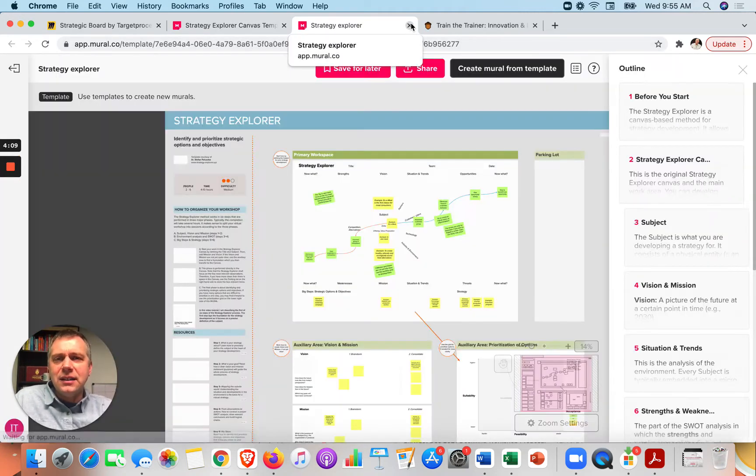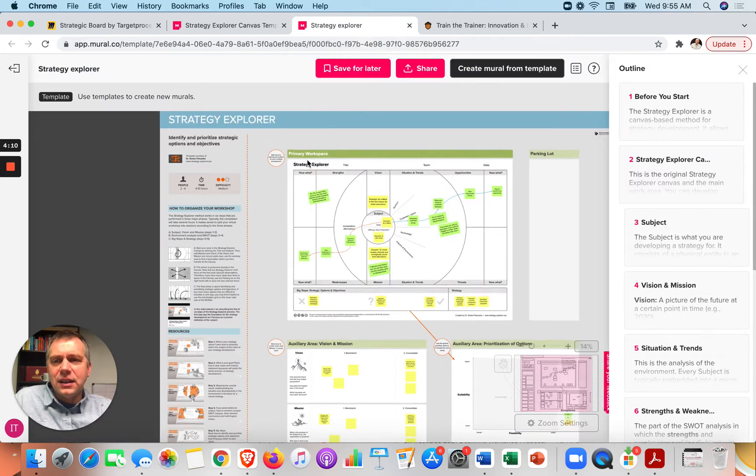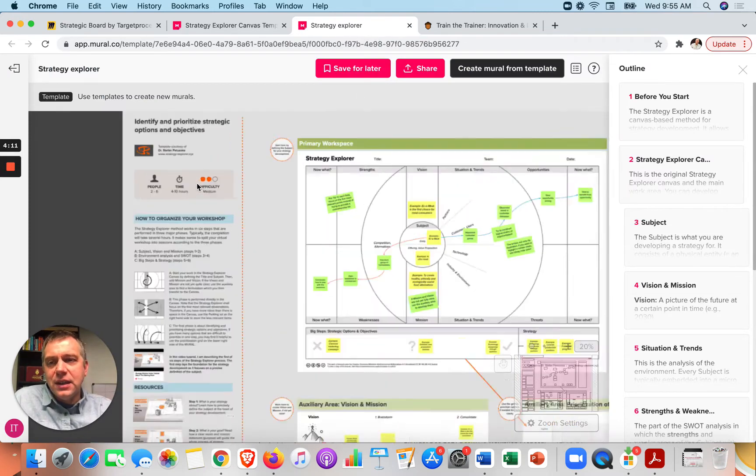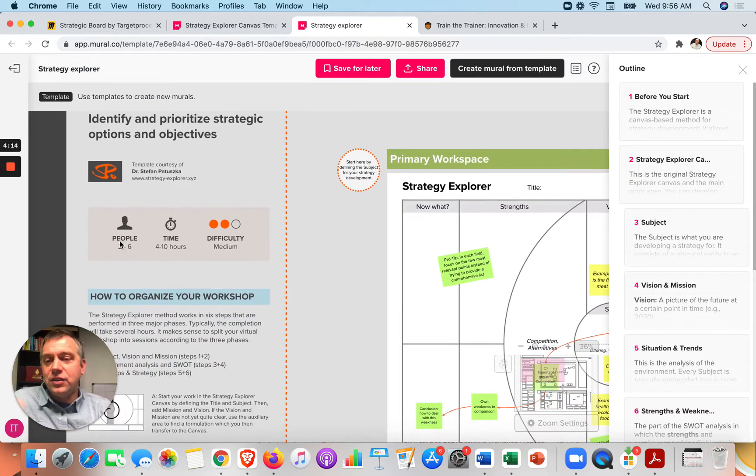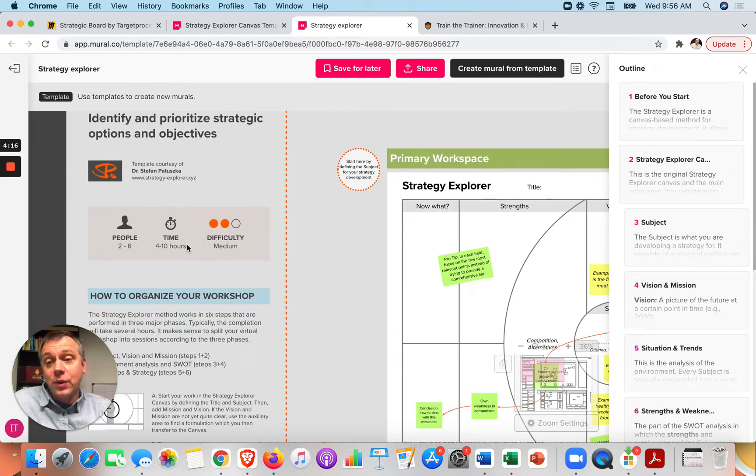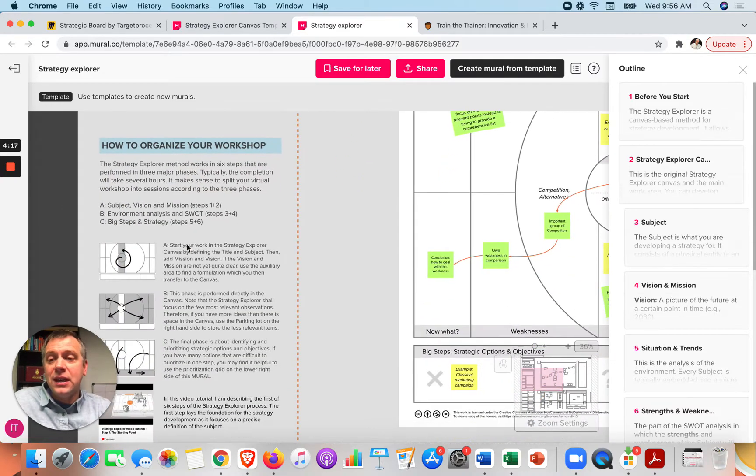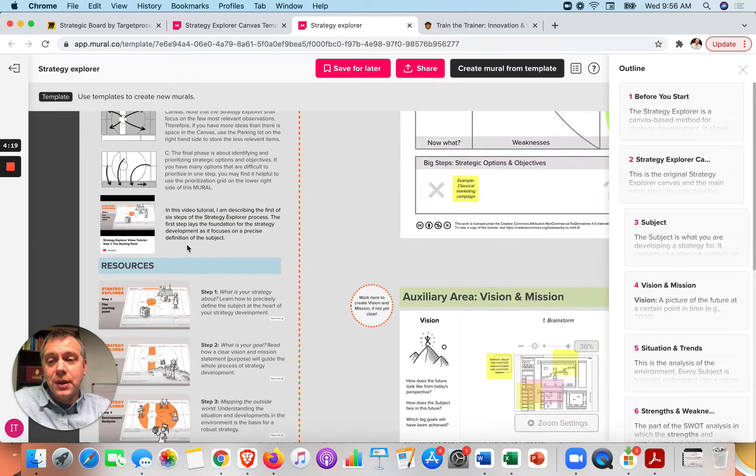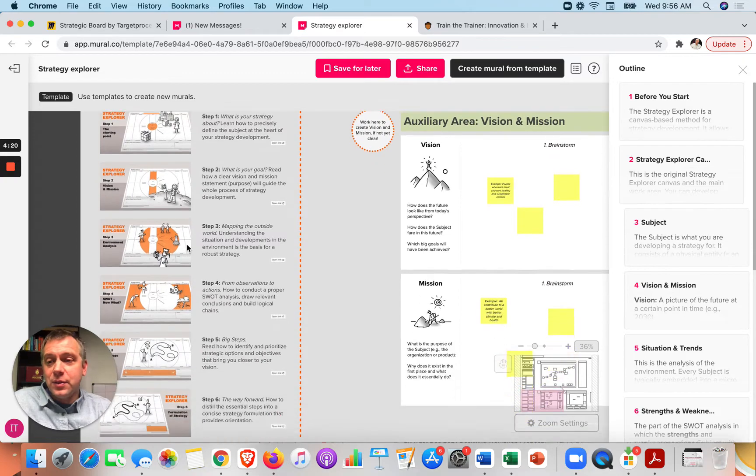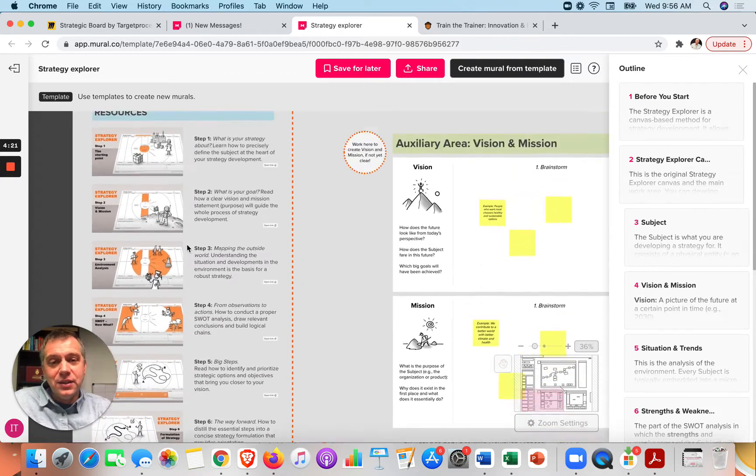Let's click on it and take a look at what this is. This one's nice because it's almost a workshop that you can use for two to six people. Here's the time, four to 10 hours. Here's how to organize the workshop. Here are the resources to use.